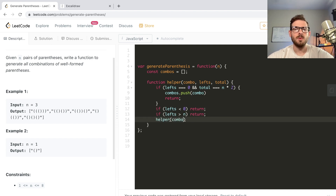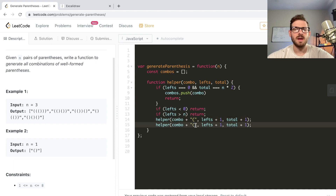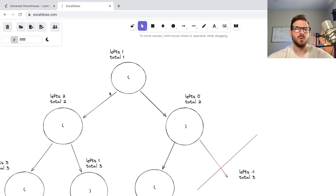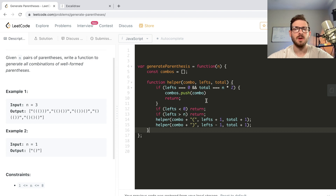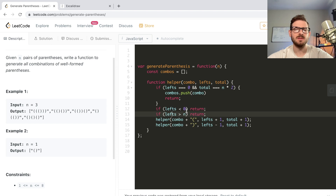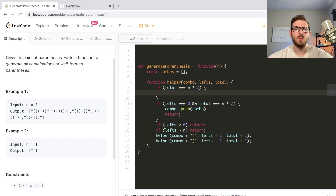Otherwise, we call helper with 'combo' plus a left parenthesis, incrementing 'lefts' by one and 'total' by one. Then we do that again but adding a closing parenthesis, subtracting one from 'lefts' and adding one to 'total'. So every recursive call pushes either a left or right parenthesis and changes the recursion stack state accordingly. I think we might also need to check if 'total' equals n times two to make sure we've reached the end of what we can potentially do.